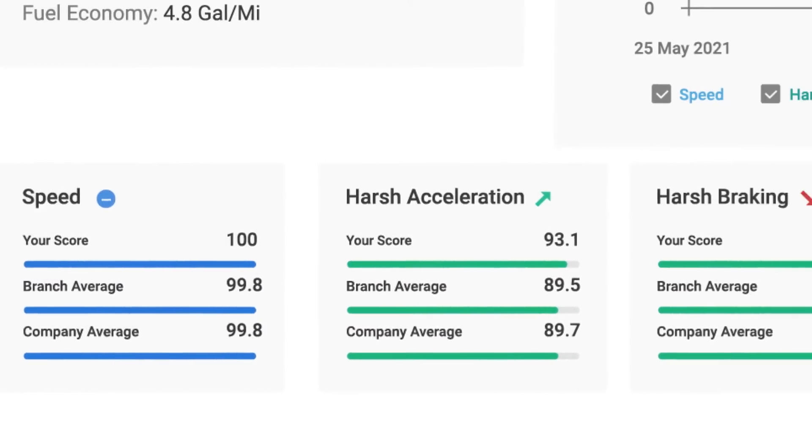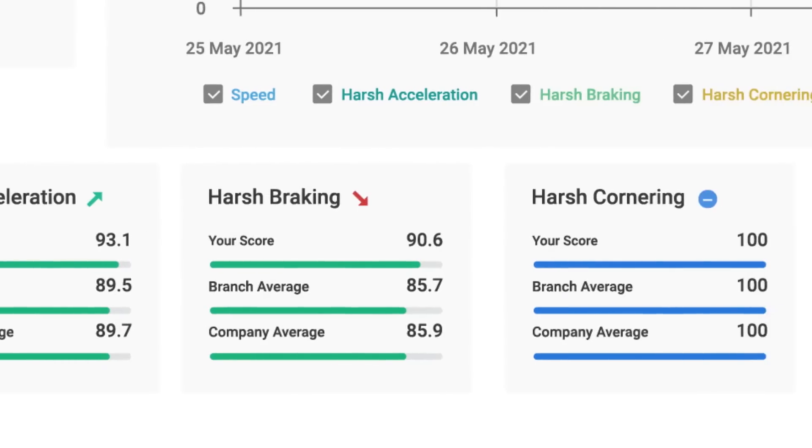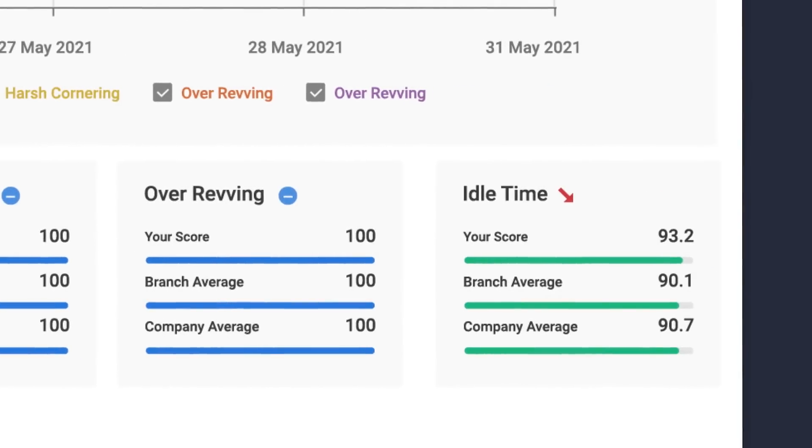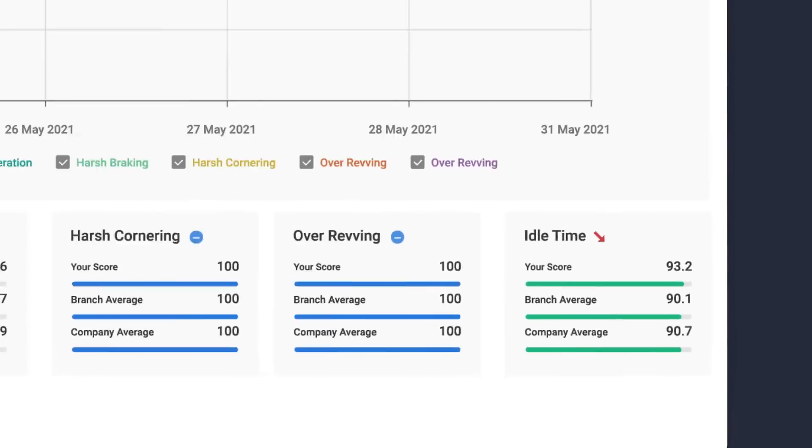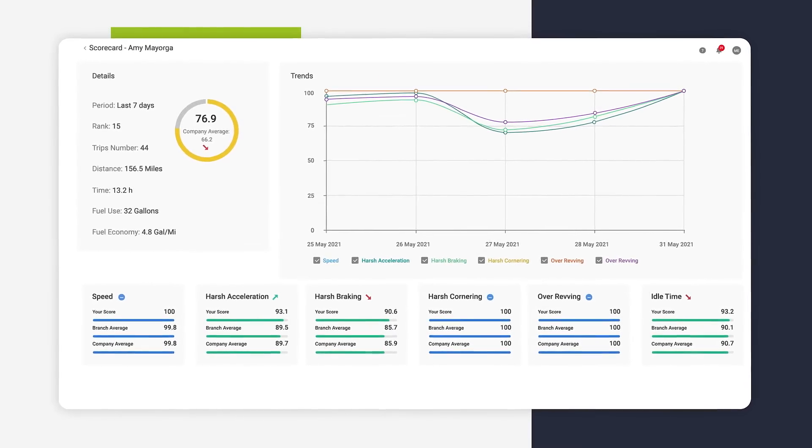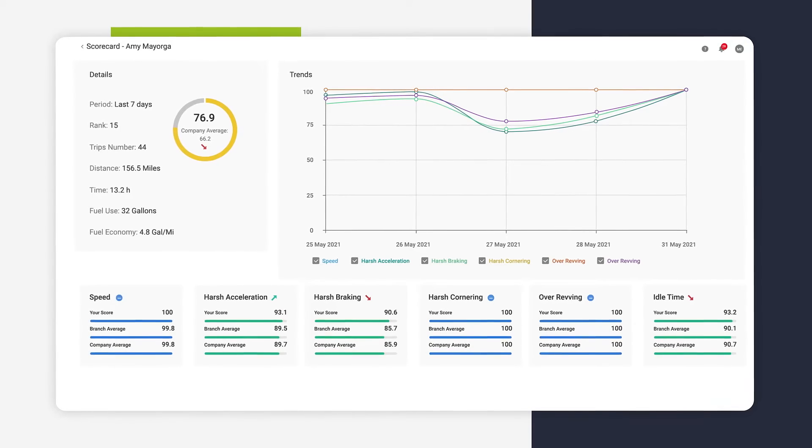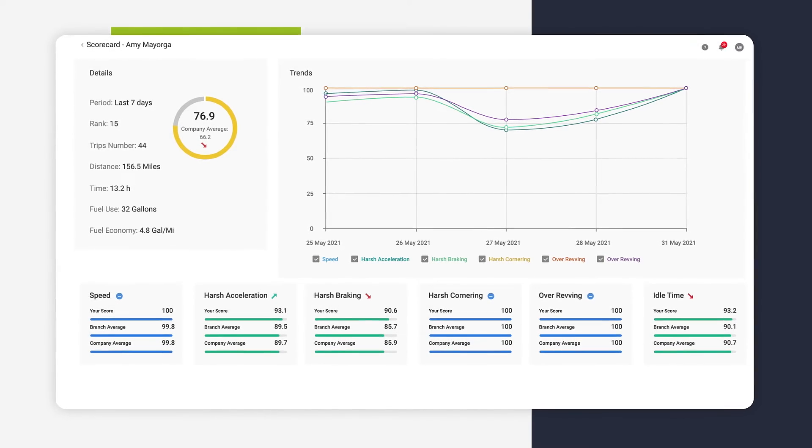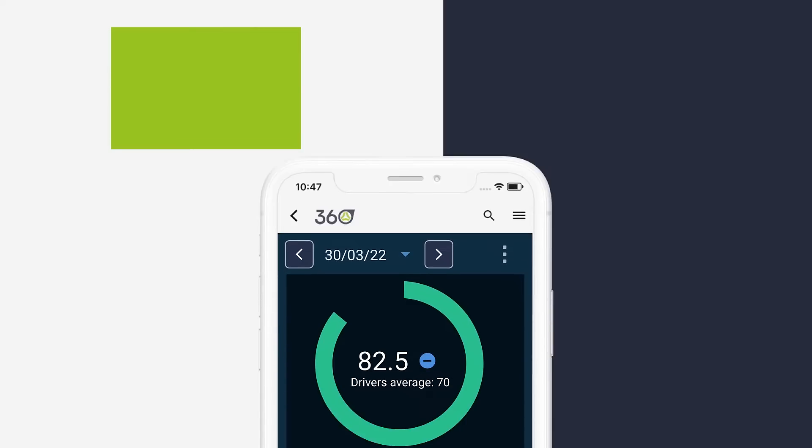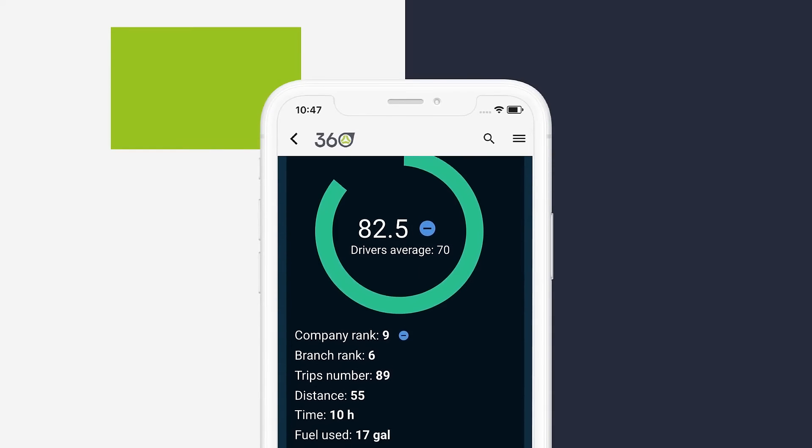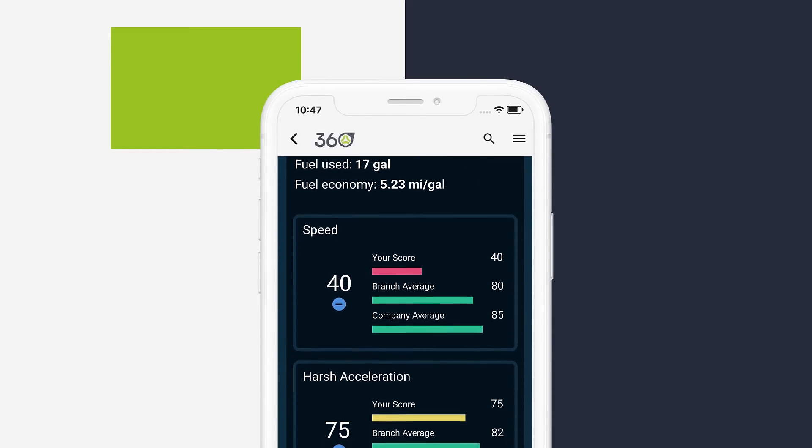Each driver can be benchmarked against their own performance and fleet averages, allowing improvement goals to be set and reviewed as part of coaching sessions. Drivers can also track their performance on a mobile device using the scorecard app.